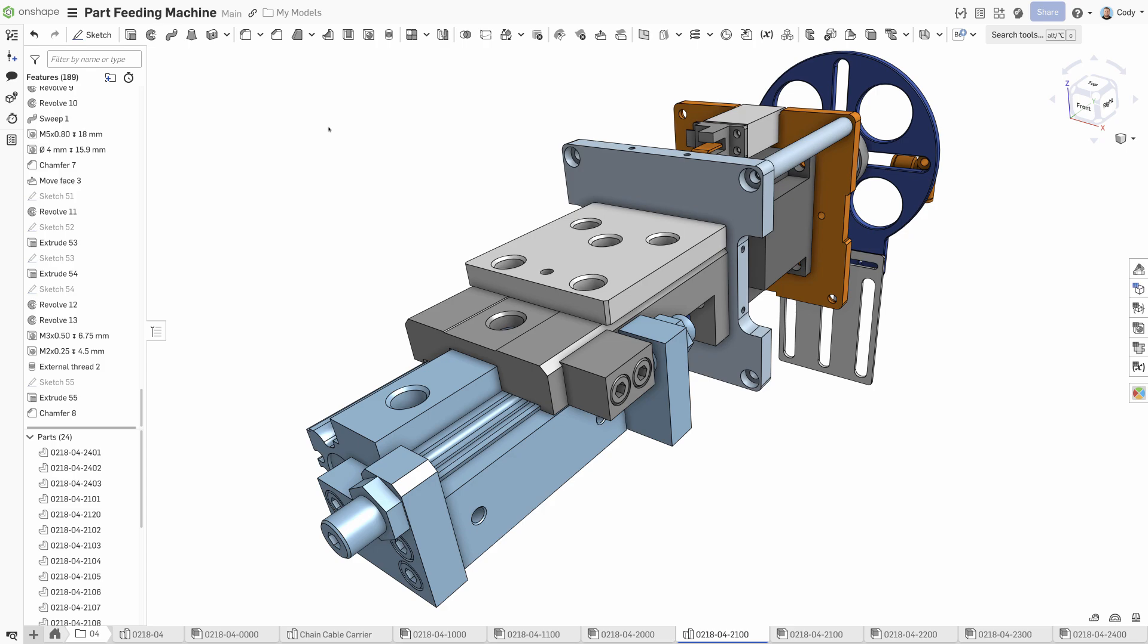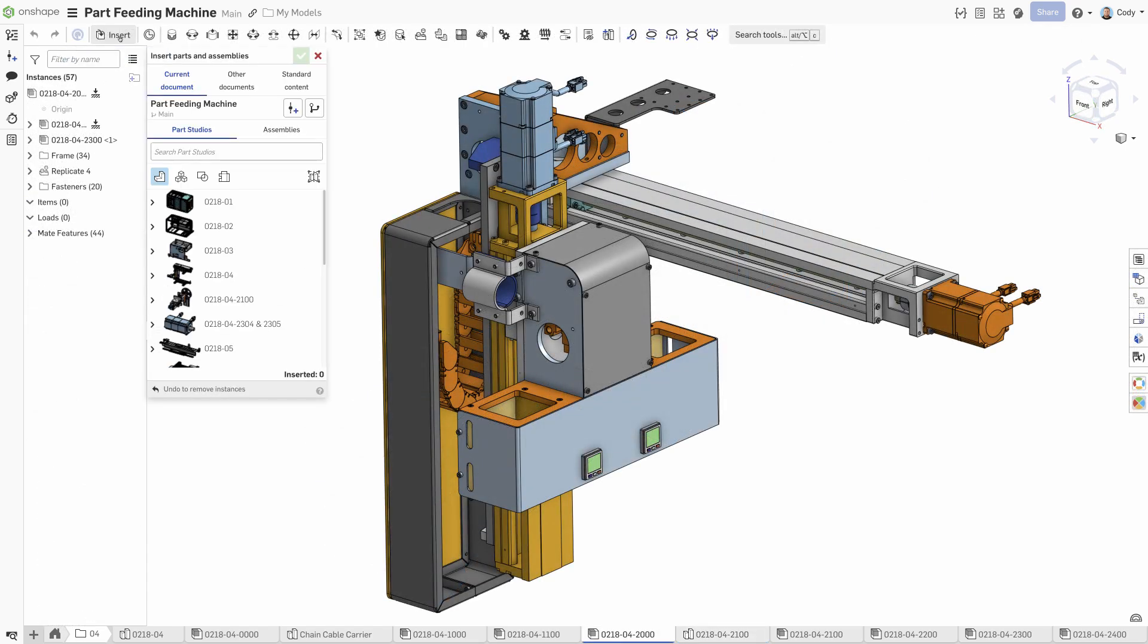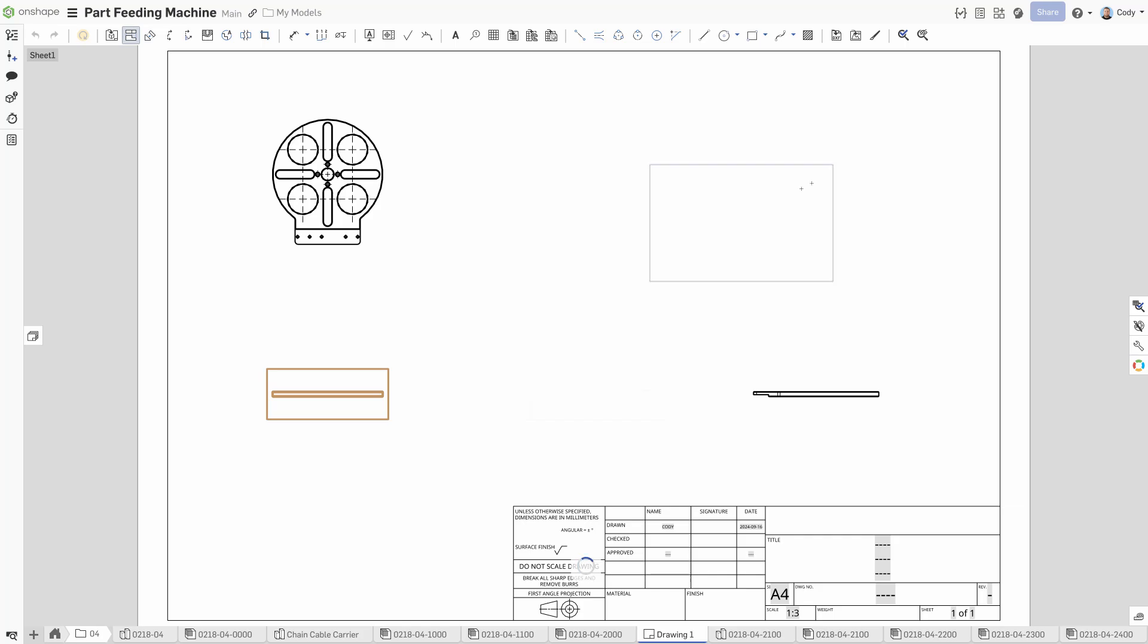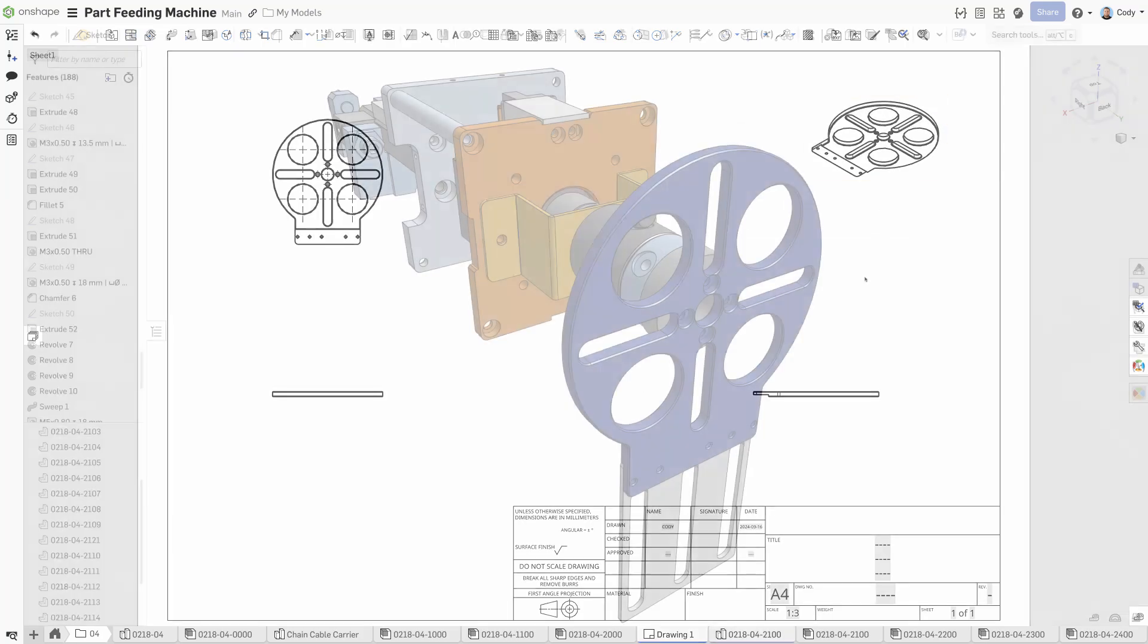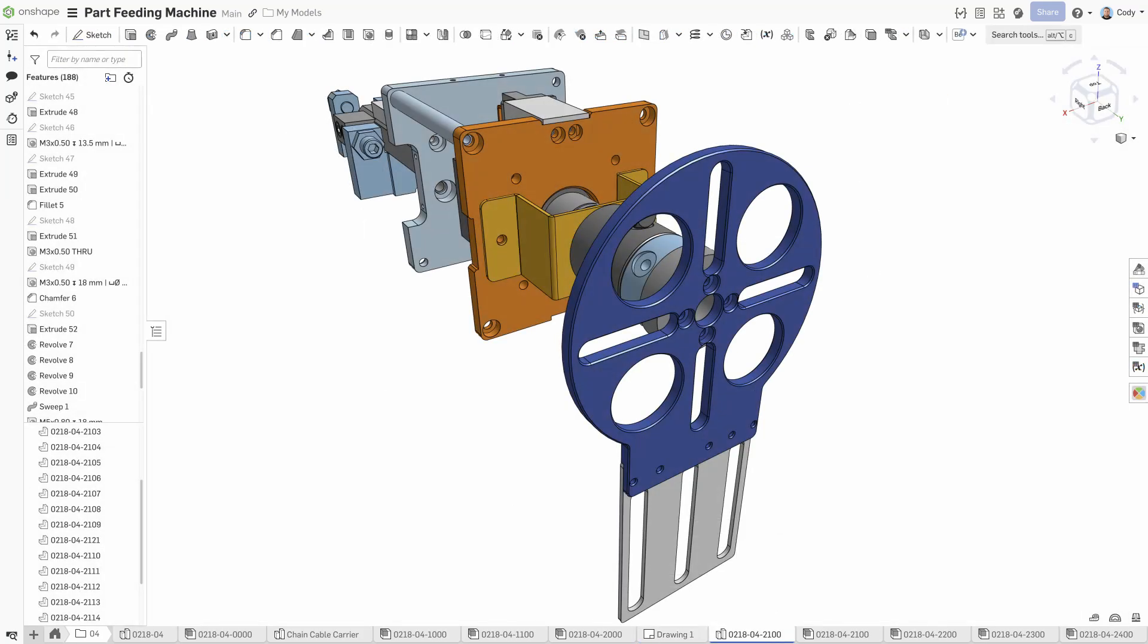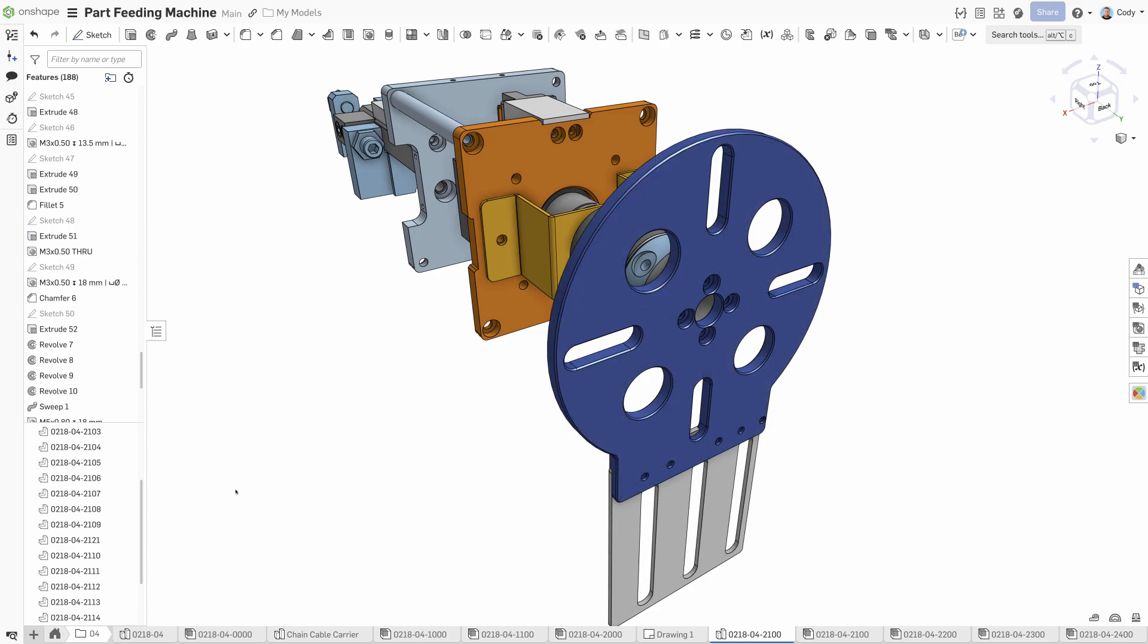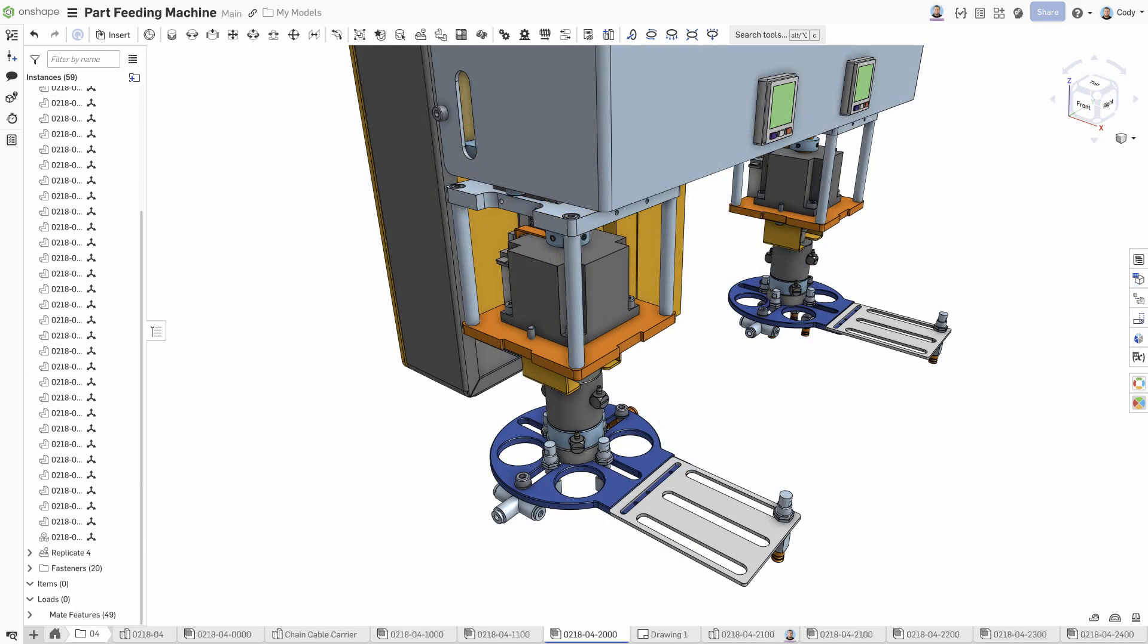This means parts designed in a Parts Studio are inserted directly into the assembly or drawing, with no need to export. This also means that changes in the Parts Studio are instantly reflected in the assembly without the need to manually update.